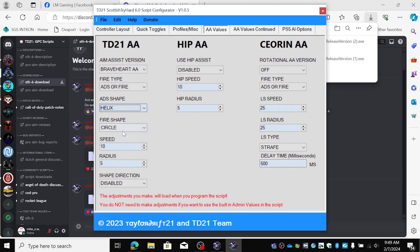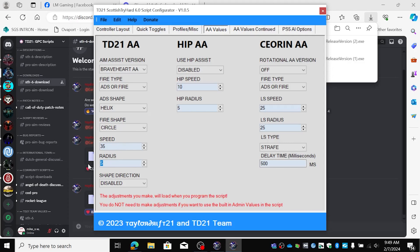ADS shape, for ADSing so when you want to track, always on helix. And let's see, fire shape circle, that's good, speed of 35, radius of 9. I want my shape direction. That means when I move my stick to the left or the right, the shape will be drawn in that direction.